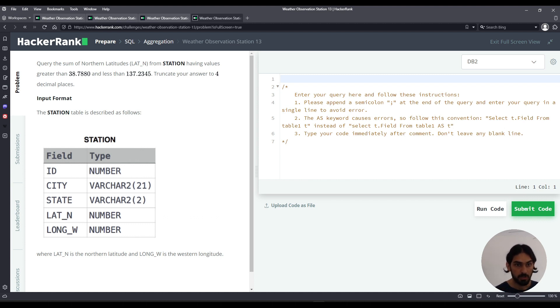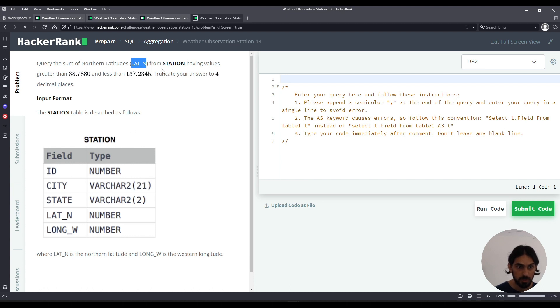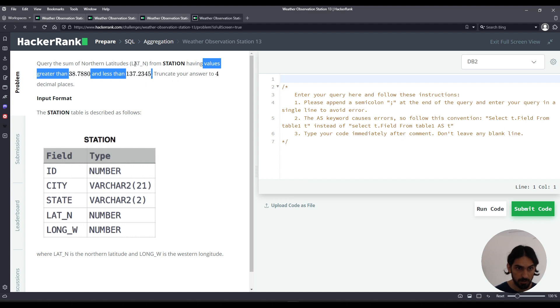So let's break this down. We only care about lat_n for this question. That's the only column we care about. And we have values greater than whatever. This means where lat_n is greater than this number and less than that number.